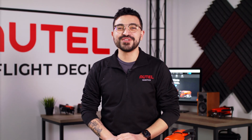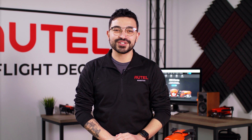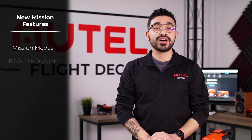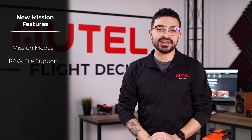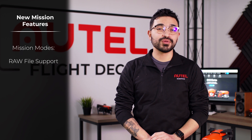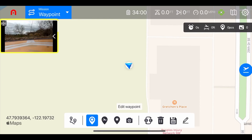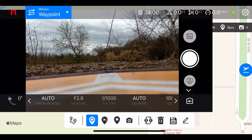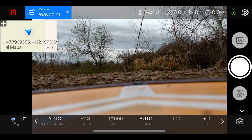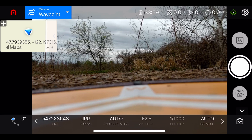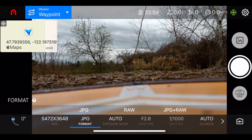Moving on to our new mission planning features, starting with the addition of the RAW file format, now available in all of your mission planning modes. You'll just head into the camera settings, which is the small icon in the top left-hand corner. Tap into that view, go over to your file format, and now you can tap RAW.